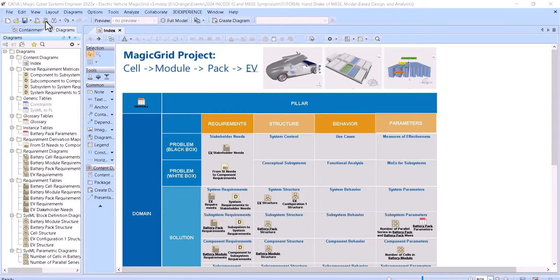Hello. Here we want to present you a sample of battery pack analysis for electric vehicles, coming from the cell perspective — how to design the cell based on the electric vehicle characteristics to better fit the overall parameters of the vehicle.